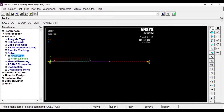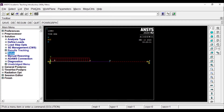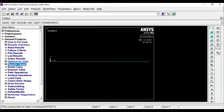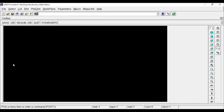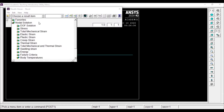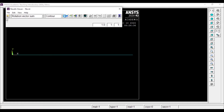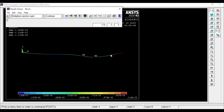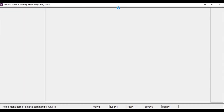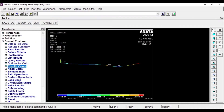Now we need to view the results. I'll go to General Post Processing and check the results viewer. I'll check the displacement and also the rotation vector. Now I need the bending moment and the shear force diagram.